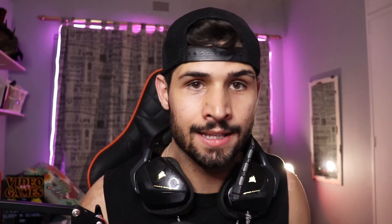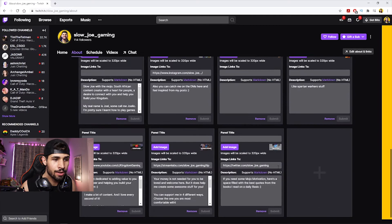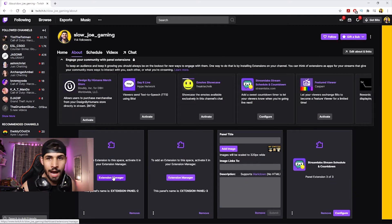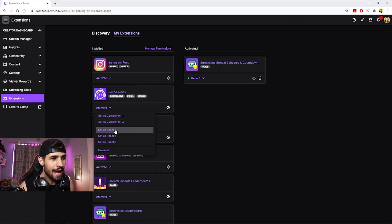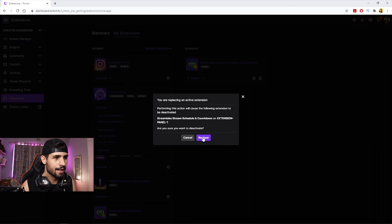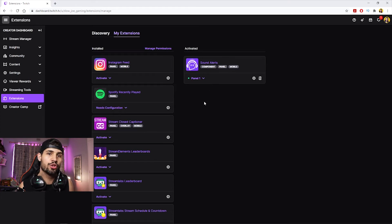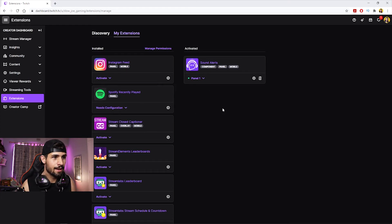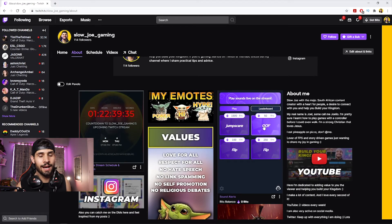Now we need to activate it as a panel on Twitch. Go back to your Twitch About section, Edit Panels, and then Extension Manager. Click on Sound Alerts and set it as a panel — not a component. Setting it as a panel means viewers can scroll down in your stream page and see all the available sound alerts to interact with.